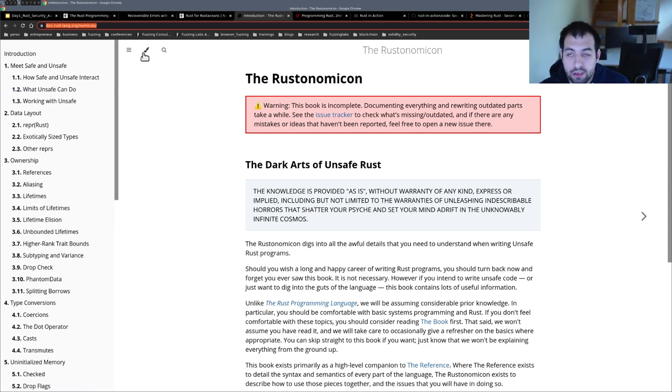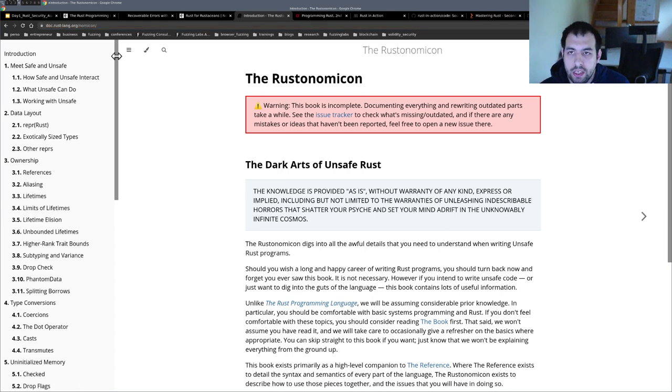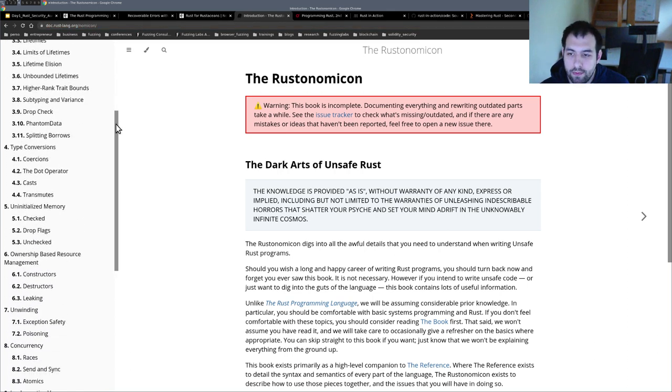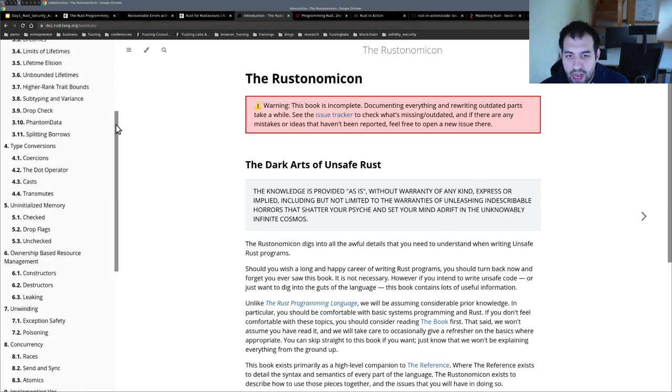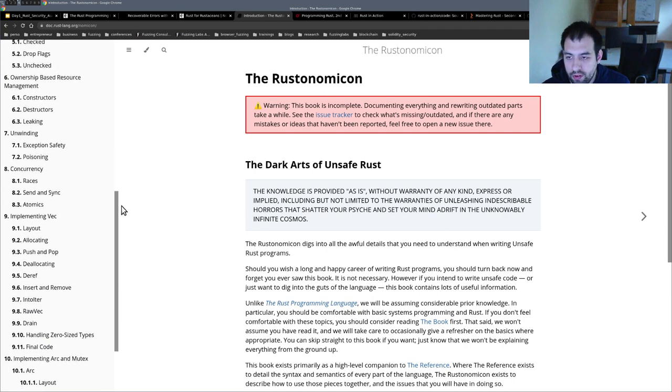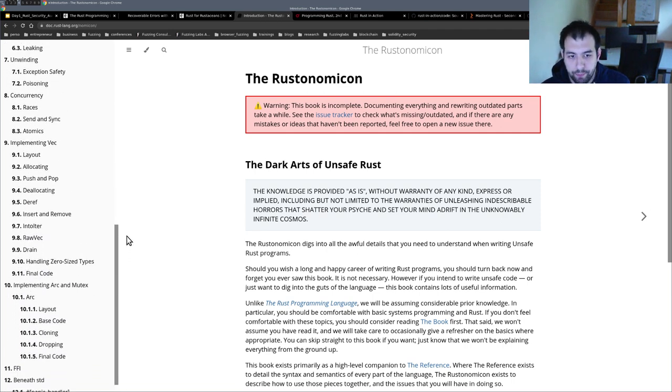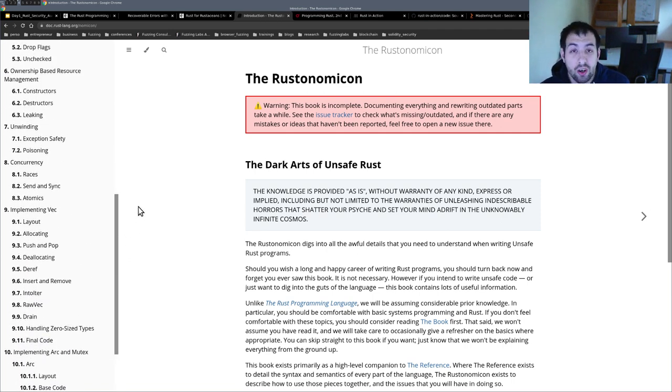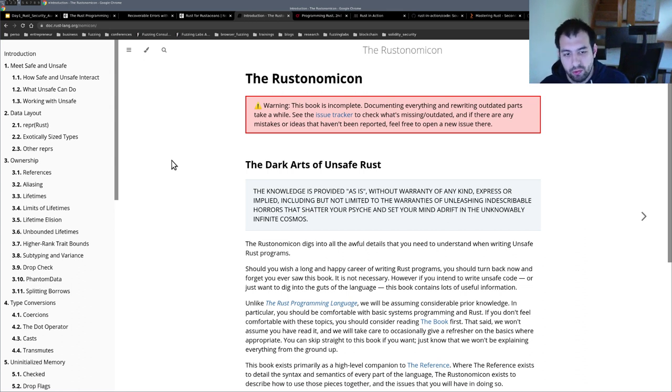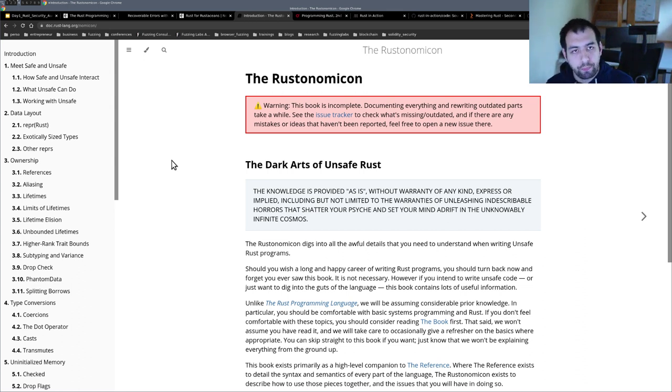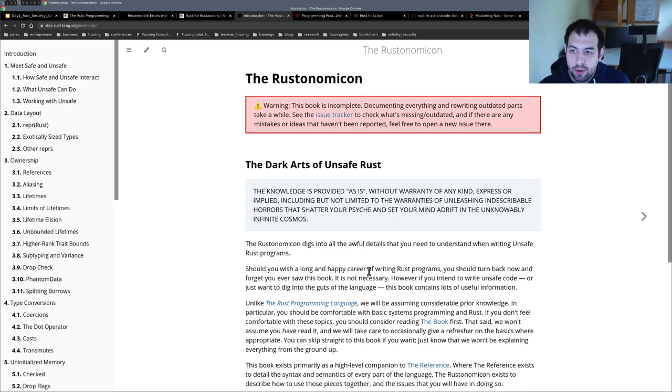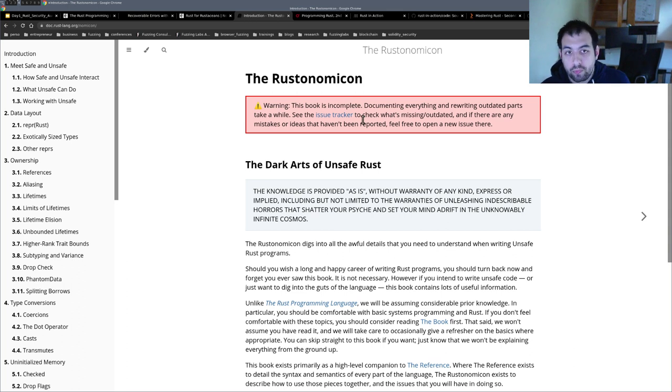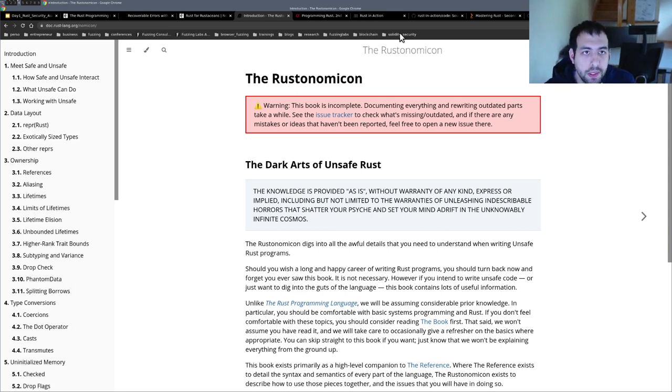It's really interesting. Again, really for advanced users that want to play with unsafe code and memory management directly without the Rust compiler telling you anything. That's really complex, but definitely it's worth it. And it's free, of course.